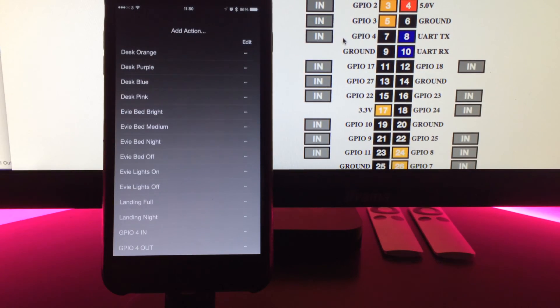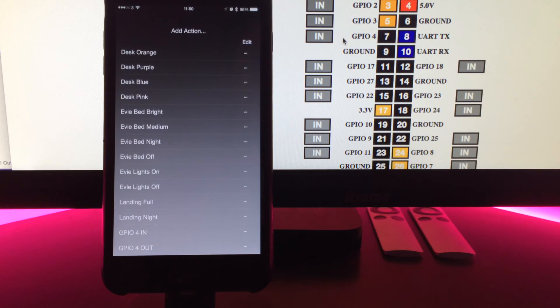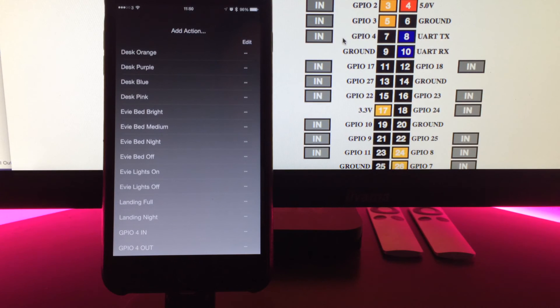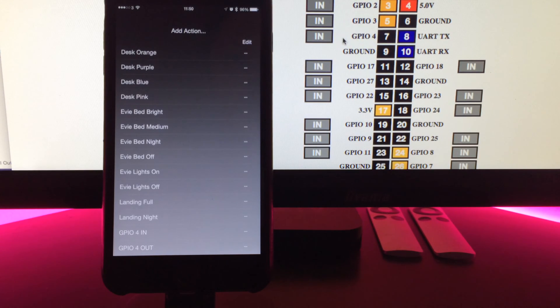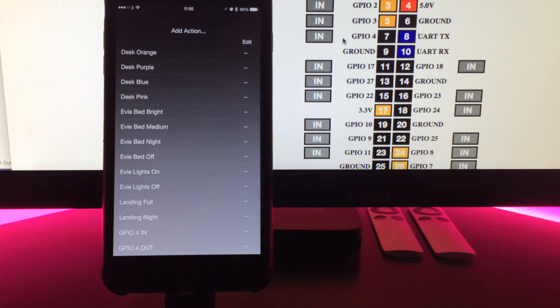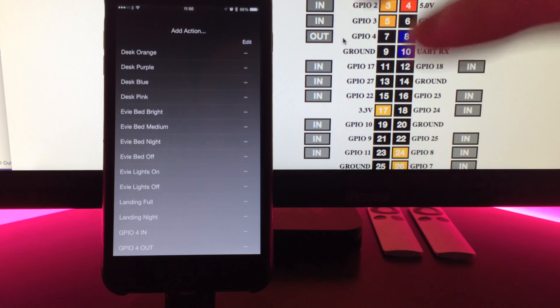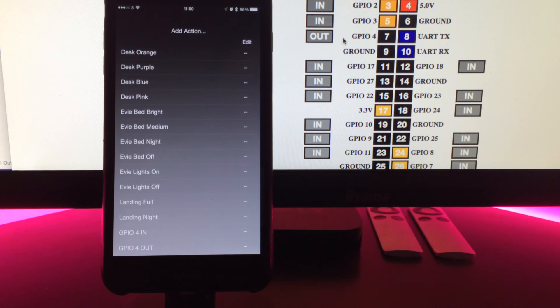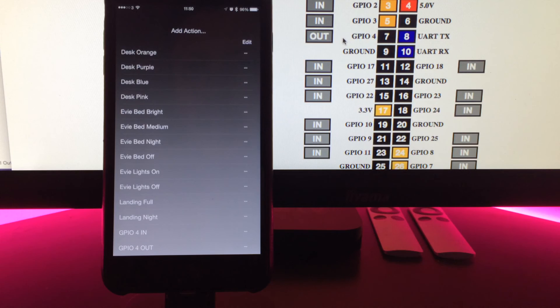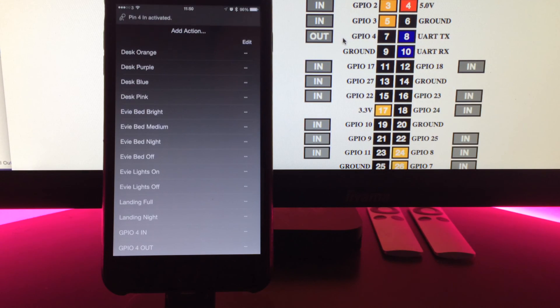Another thing to show off the functionality is I've put the voice recognition with a custom vocal command on. I can also say home remote pin for out, and you'll now see it's updated to out. I can then say home remote pin for in. There you go.